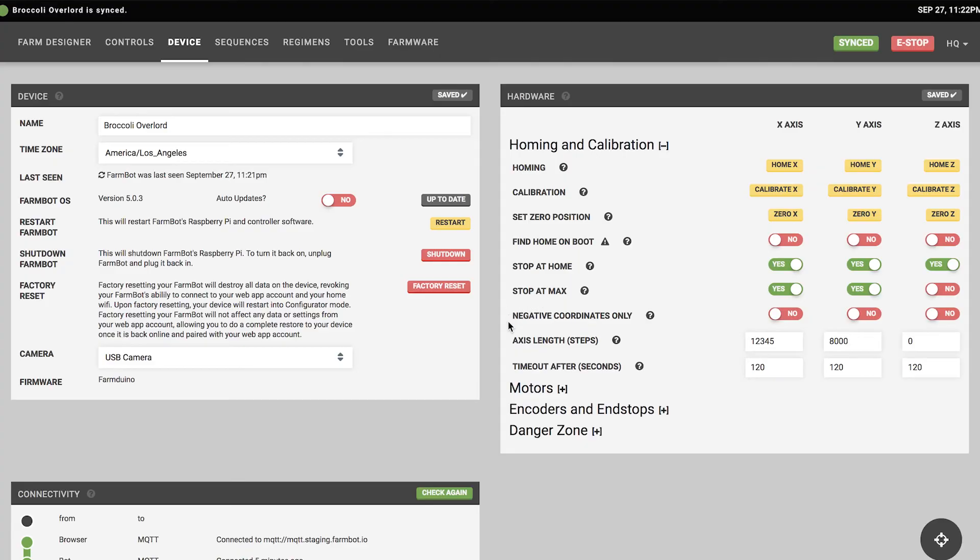The negative coordinates only parameter allows FarmBot to operate in negative coordinates rather than positive ones. This is useful for the Z axis, where you might want zero to be with the Z axis fully raised. In that case, negative coordinates only would be enabled and the Z axis would only move down into negative coordinates, never up into positive coordinates.